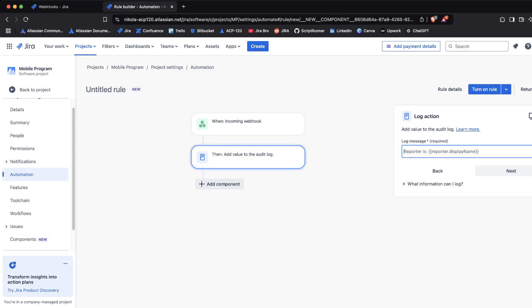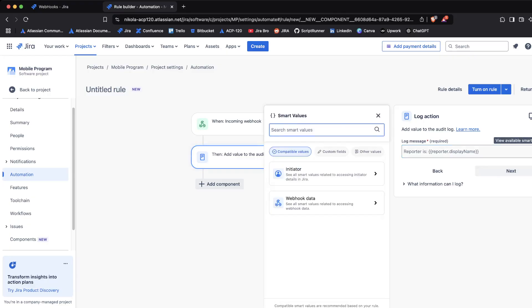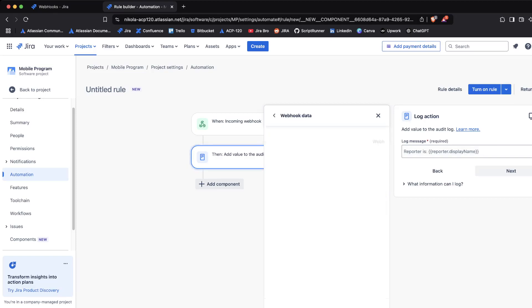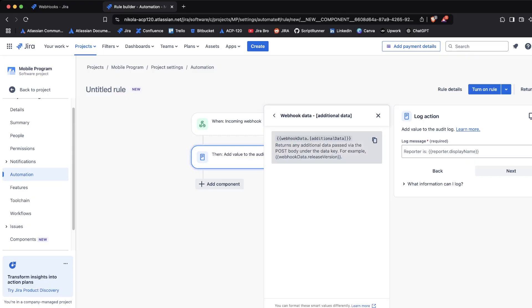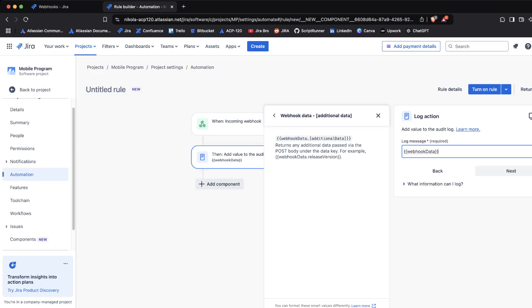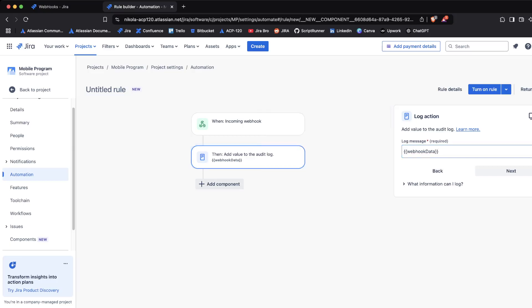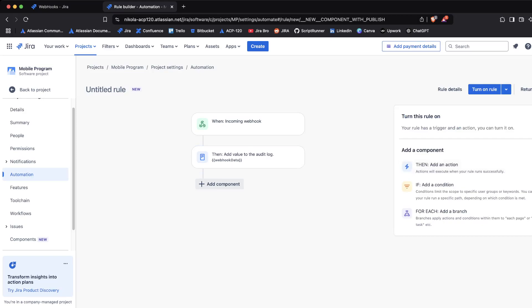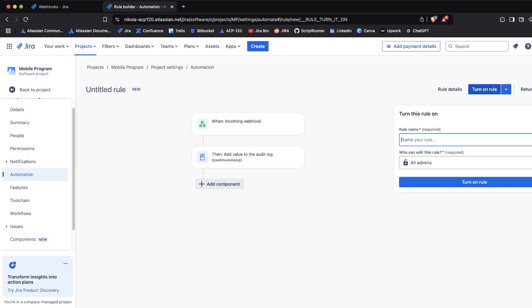Then the question is, what kind of log message do we want to use? When we click on available smart values and go to webhook data, it's going to tell us the additional data returns any additional data passed via the POST body under the data key. Since we haven't included that within our request, we're going to be using the webhook data. I'm going to click on next, we're going to turn on our rule, and I'm going to name this webhook.